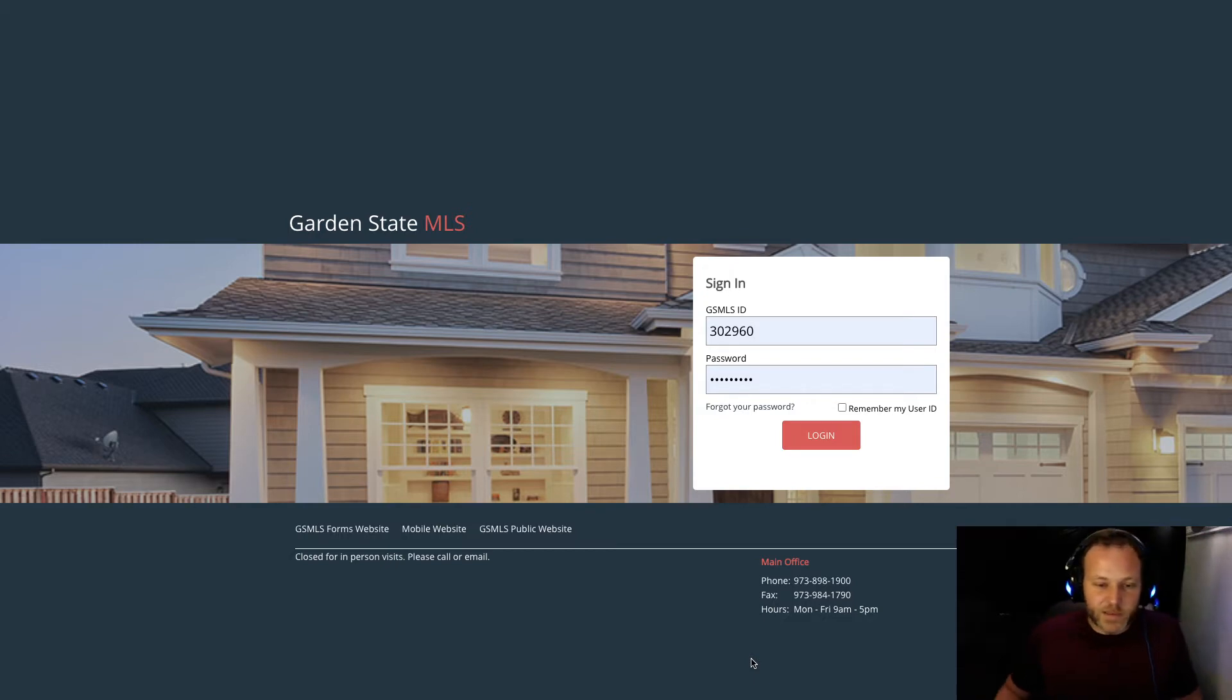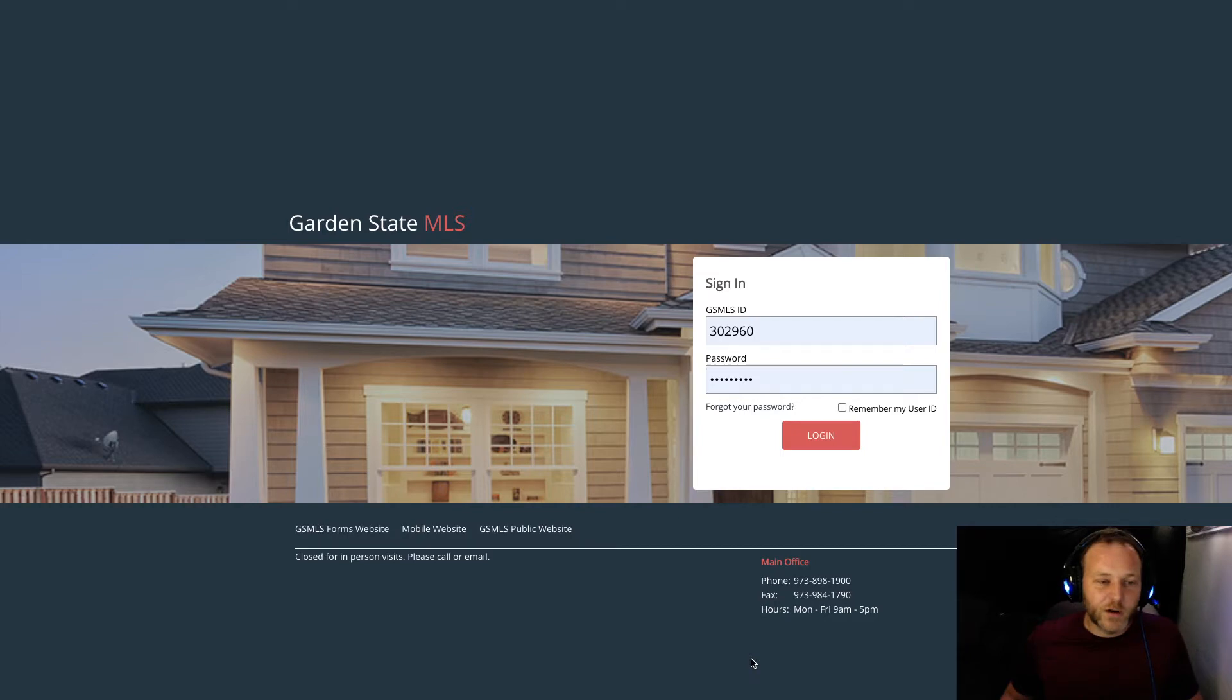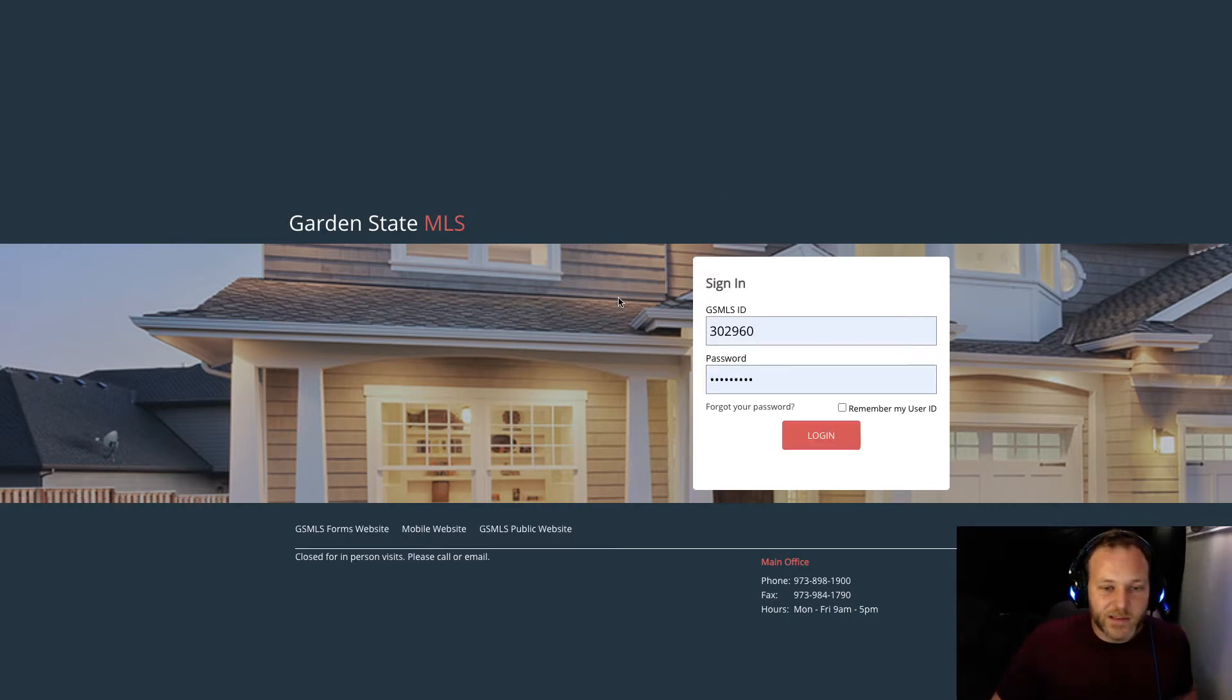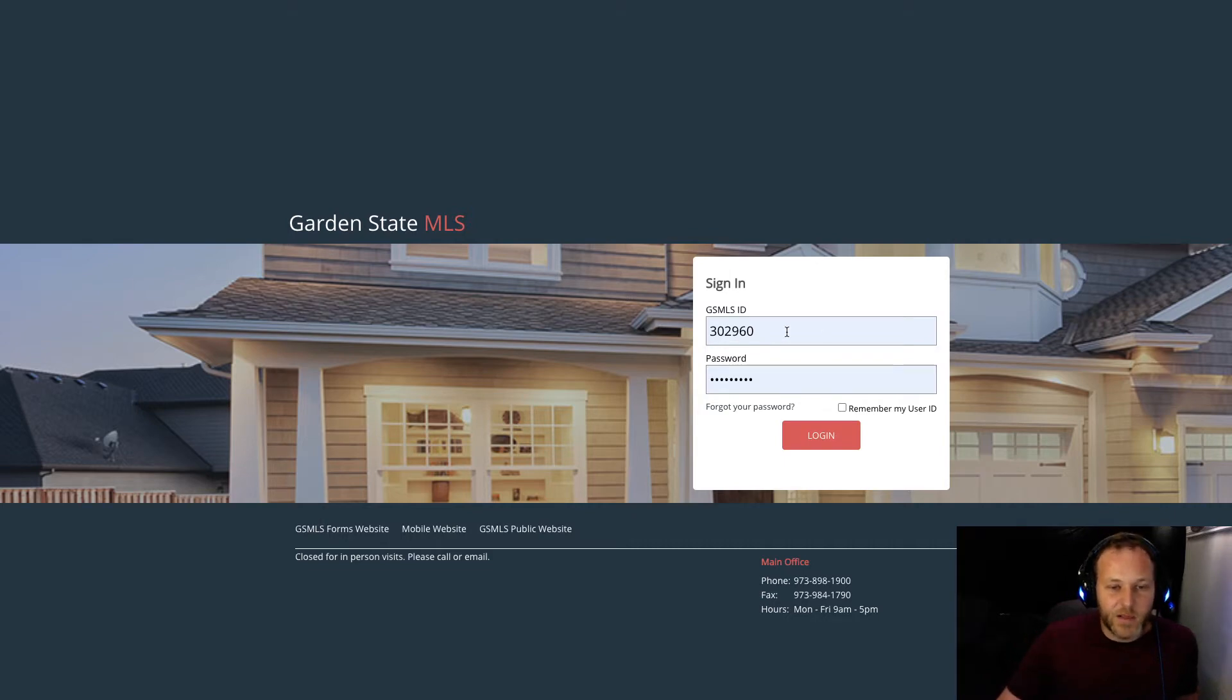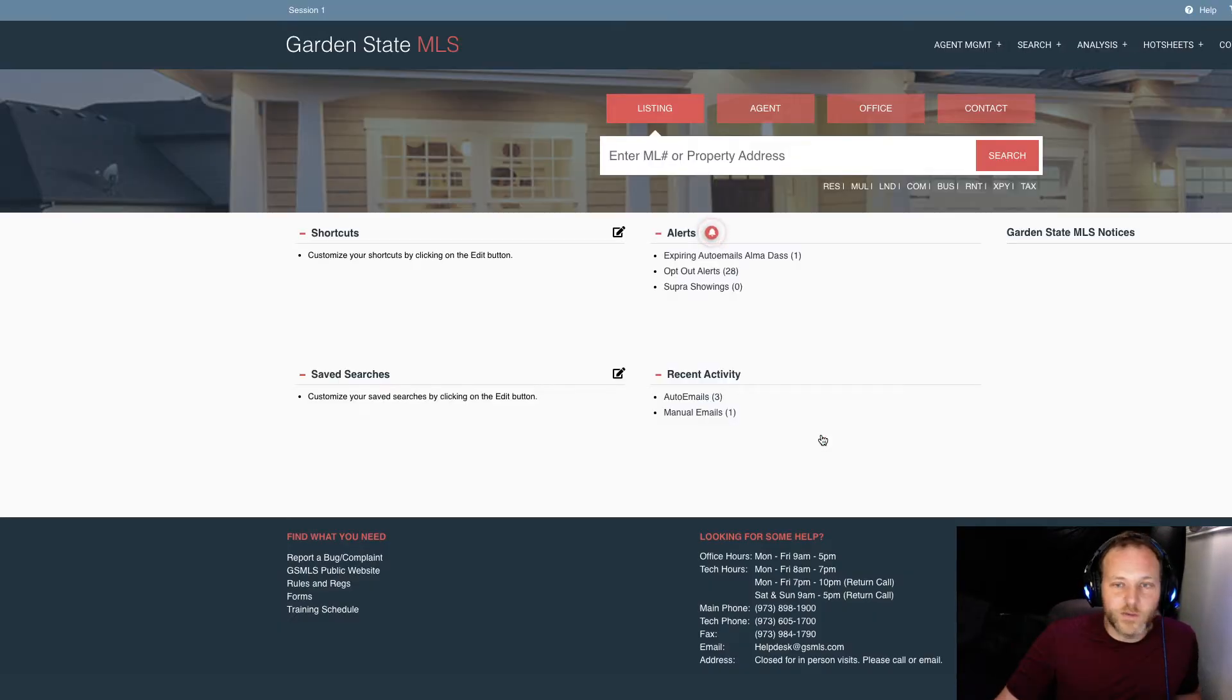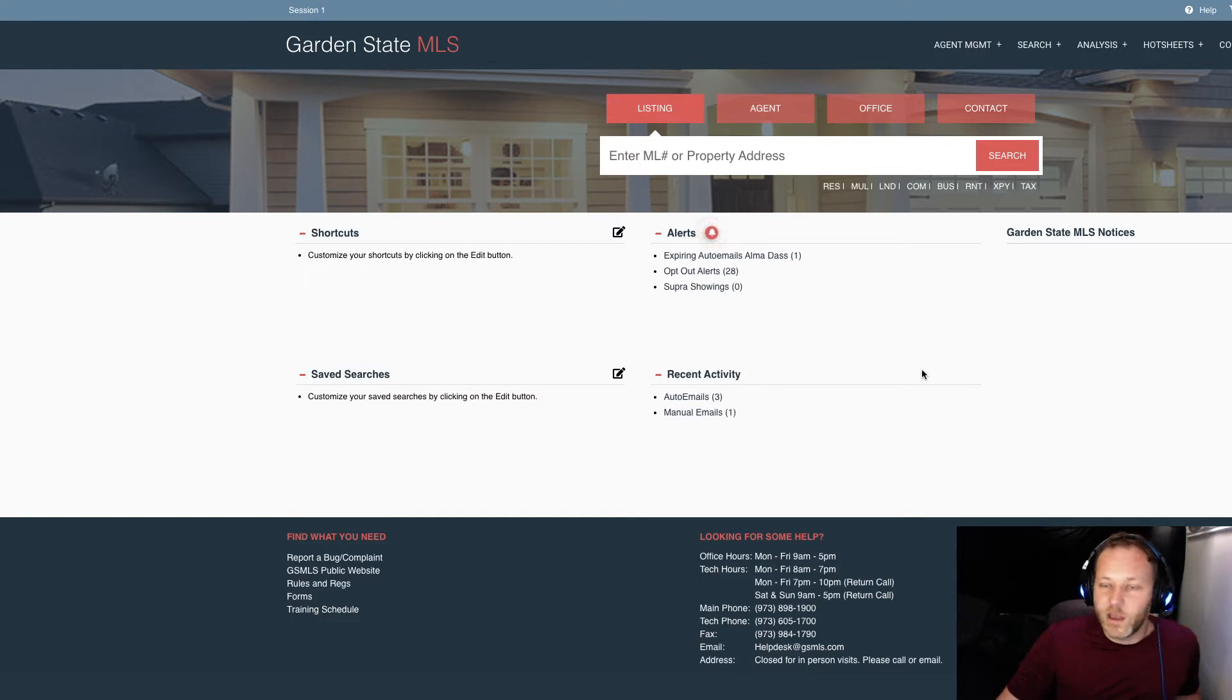So you're about to onboard or you already have with Garden State MLS. You go to gsmls.com, you should be assigned a six-digit Garden State MLS ID number, you should set up a password, and then you're going to log in so we can see the members-only side of Garden State MLS. We're now within.